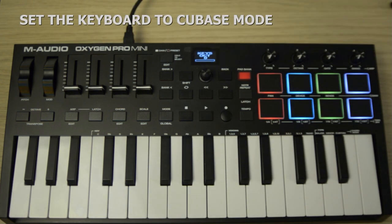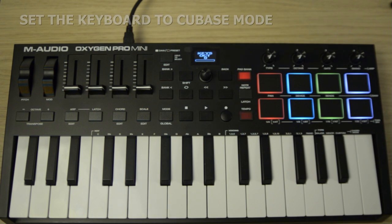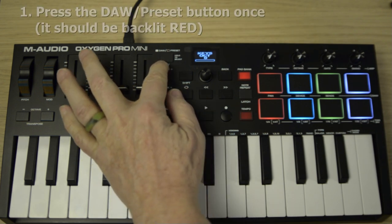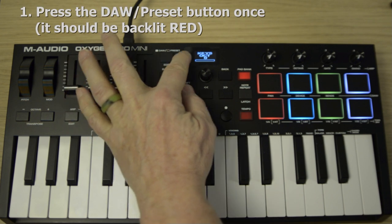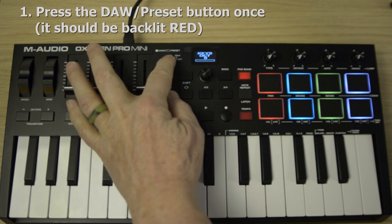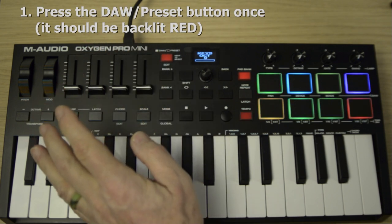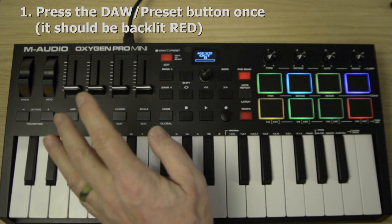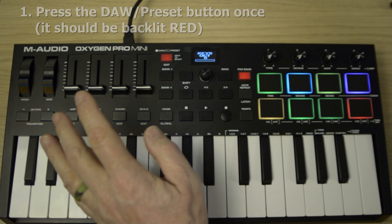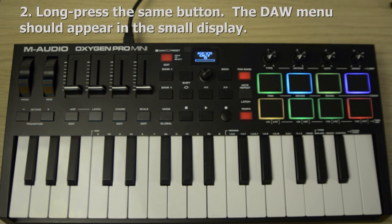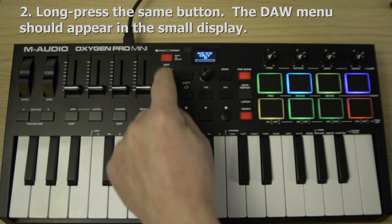Now we need to configure the Oxygen Pro Mini to the Cubase mode and we do that by pressing this DAW/preset button. Make sure it's backlit red. Now long press until DAW appears in the small OLED display.